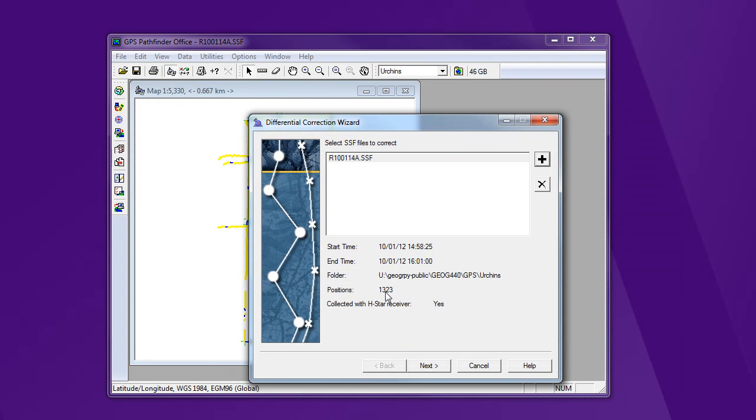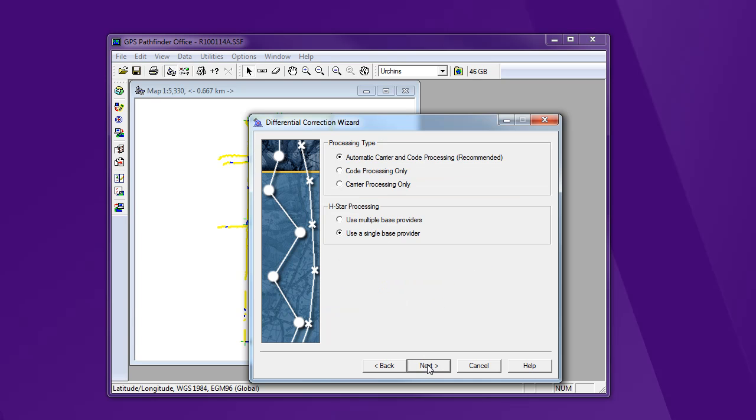So I've got 1323 positions that need to be corrected. And so that's good. I've got some data in there.